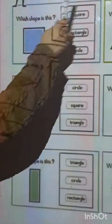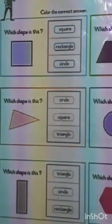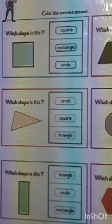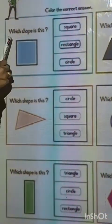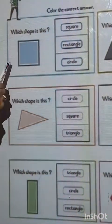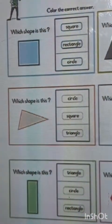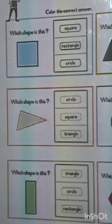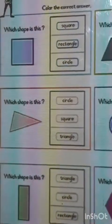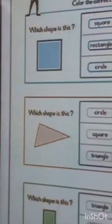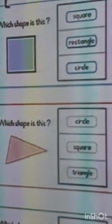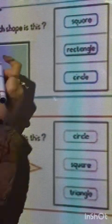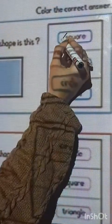Color the correct answer. Which shape is this? Square, rectangle, or circle? That's right, square. So color square.